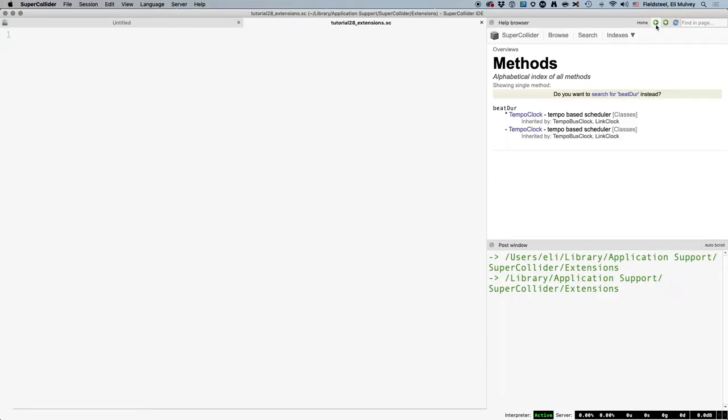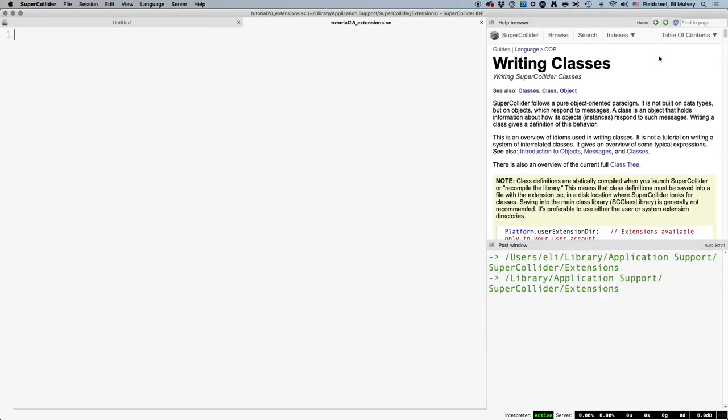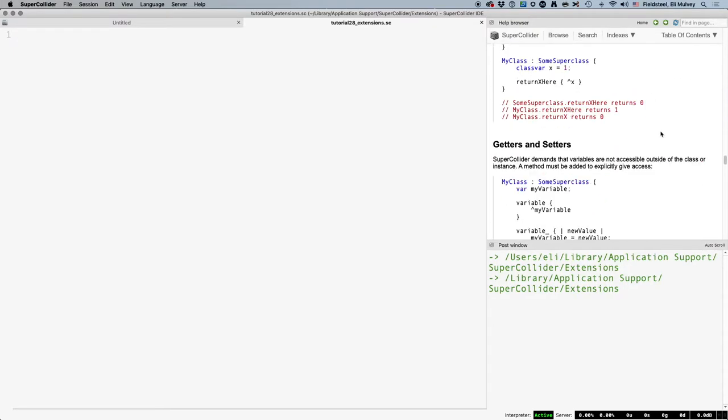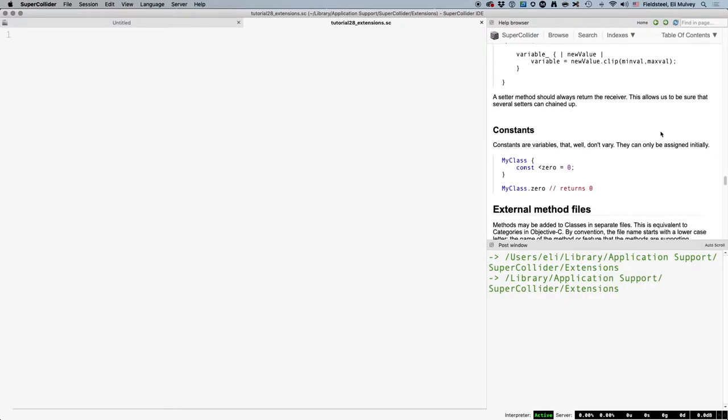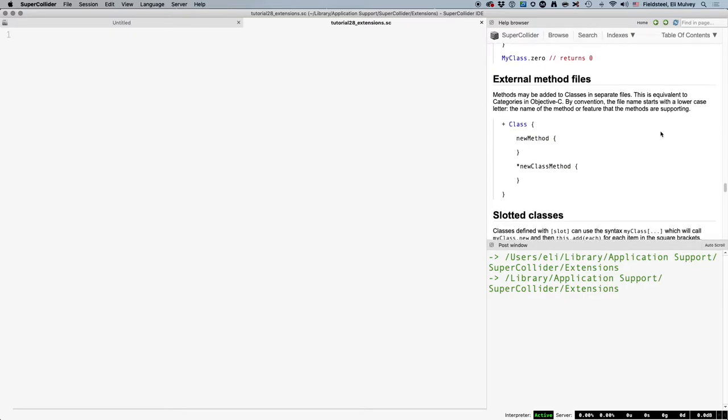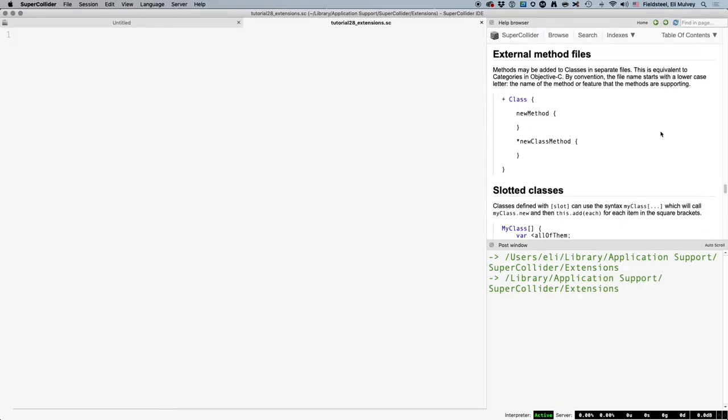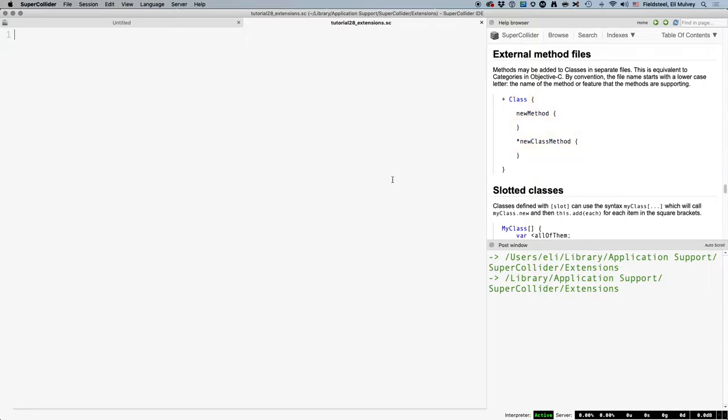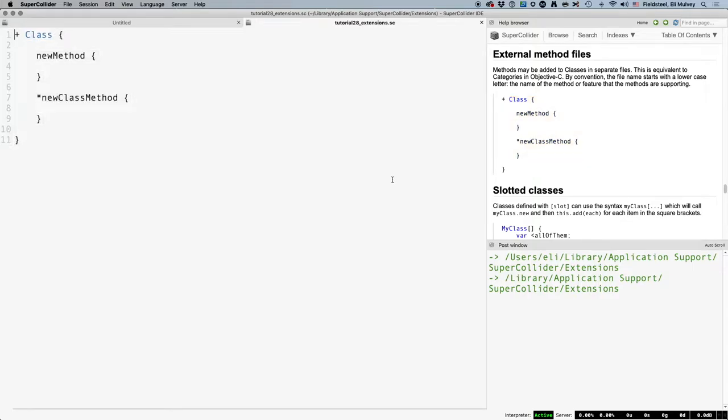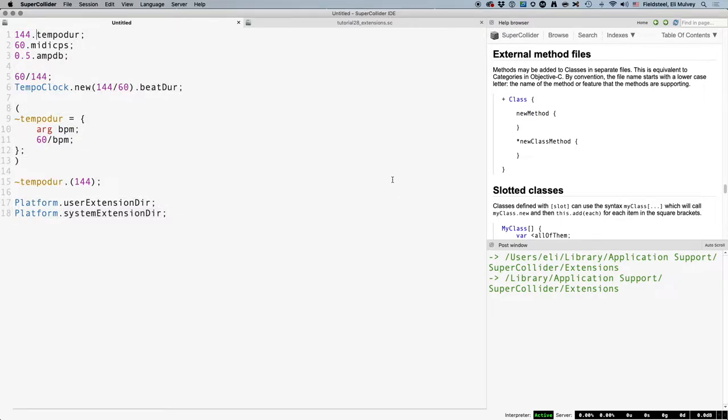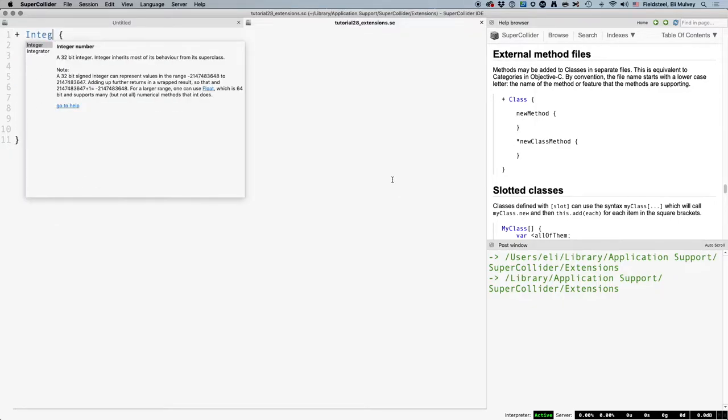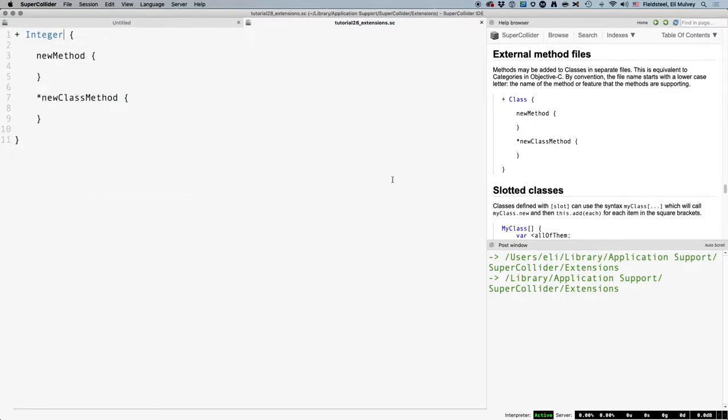And now we're ready to write this method. This writing classes guide mostly deals with writing new classes and that's not quite what we're doing right now. Instead, we are adding a method to an existing class. So we'll scroll down to the section on external method files. And this is the format, so we're going to copy and paste this code as a template into our blank extensions file. At the top, right after the plus, the class name of the object for which this method is being created. In our example, 144.tempodur, tempodur is the new method and it's being applied to 144, which is a member of the integer class. Now, integer is probably not the best choice here for reasons that will soon become clear, but I'm going to start with integer anyway, just to make a point. And inside these outermost curly braces is where we put the code for this new method.